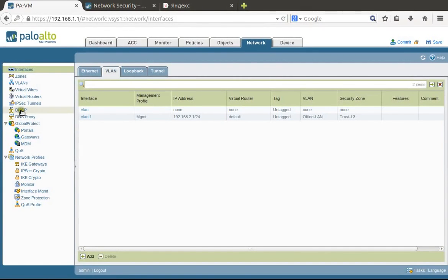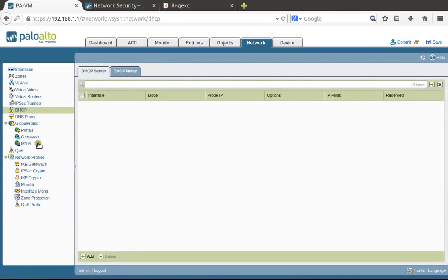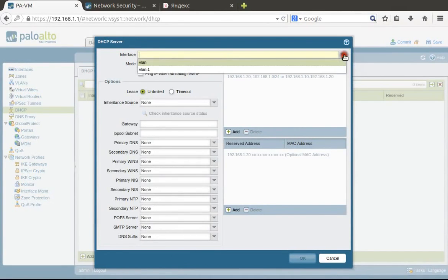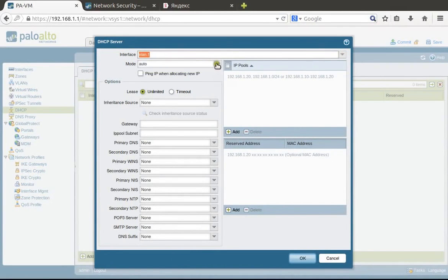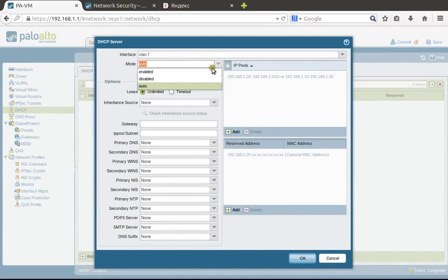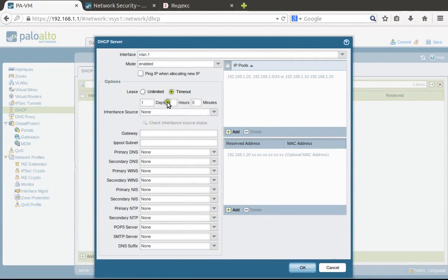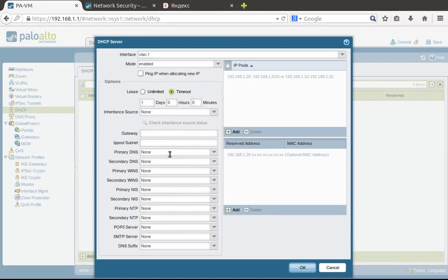Quite often for small offices we need to configure a DHCP server. Let's do this as well. We need to choose on which interface we want to enable DHCP, enable it, and set timeout to one day by default.